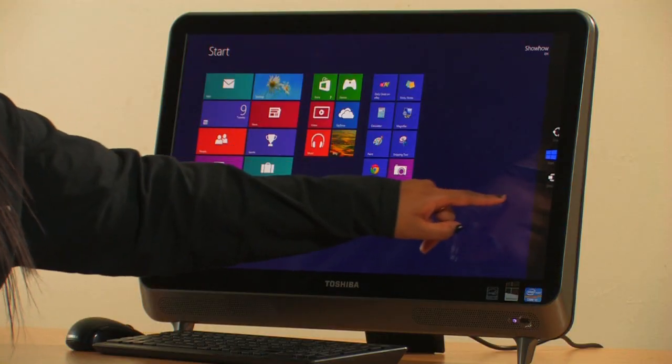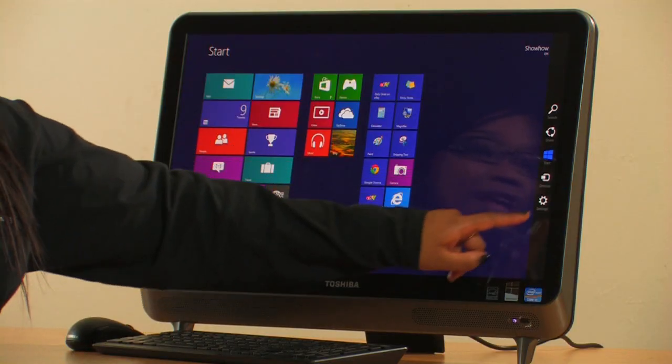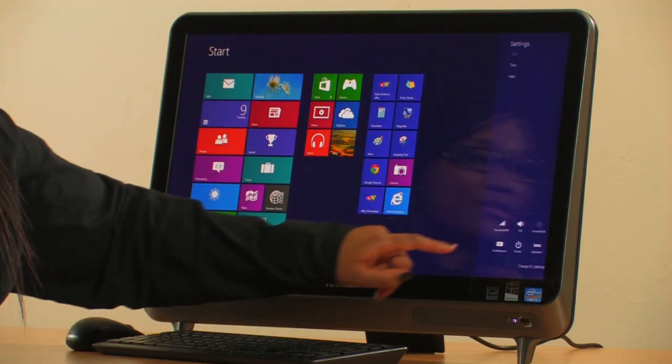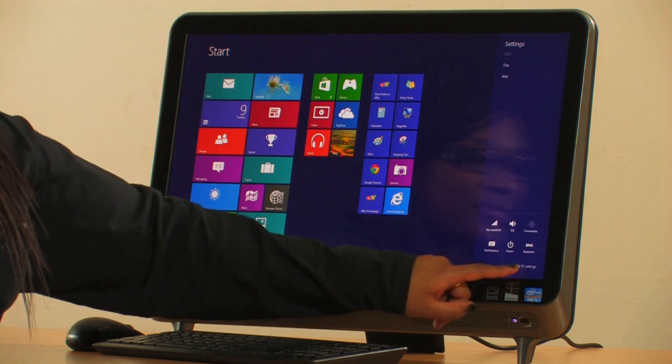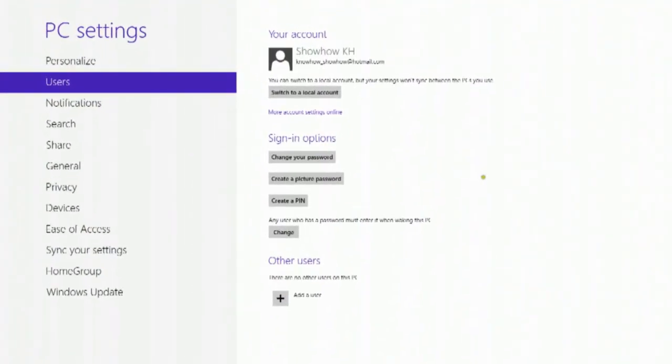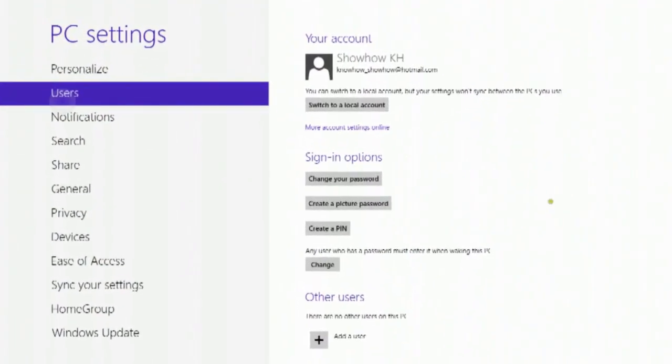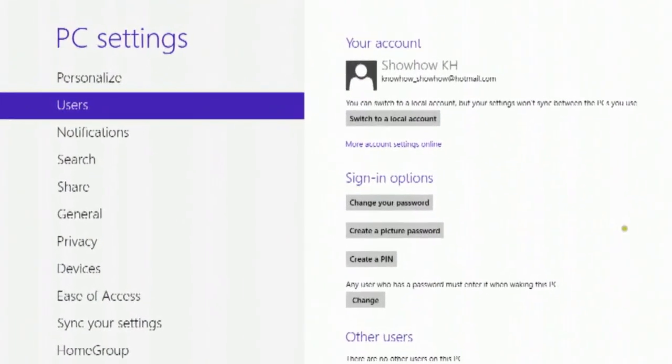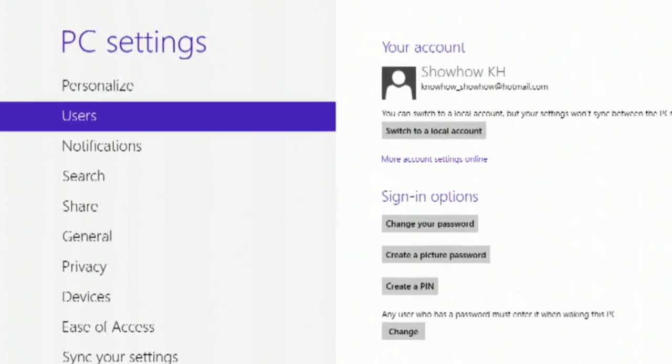If you swipe from the right, tap on Settings, and tap on Change PC Settings. Select Users, and create a picture password.